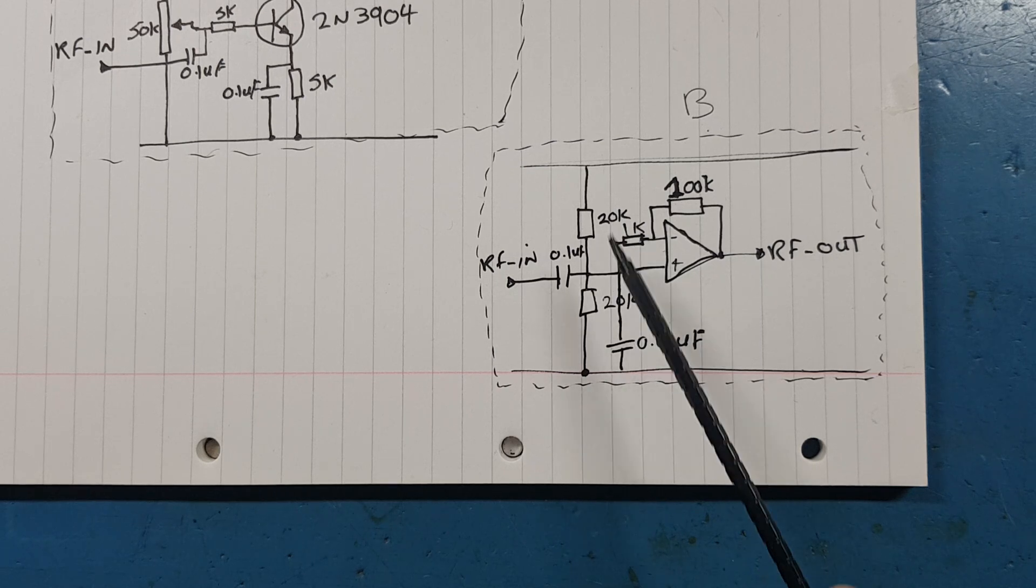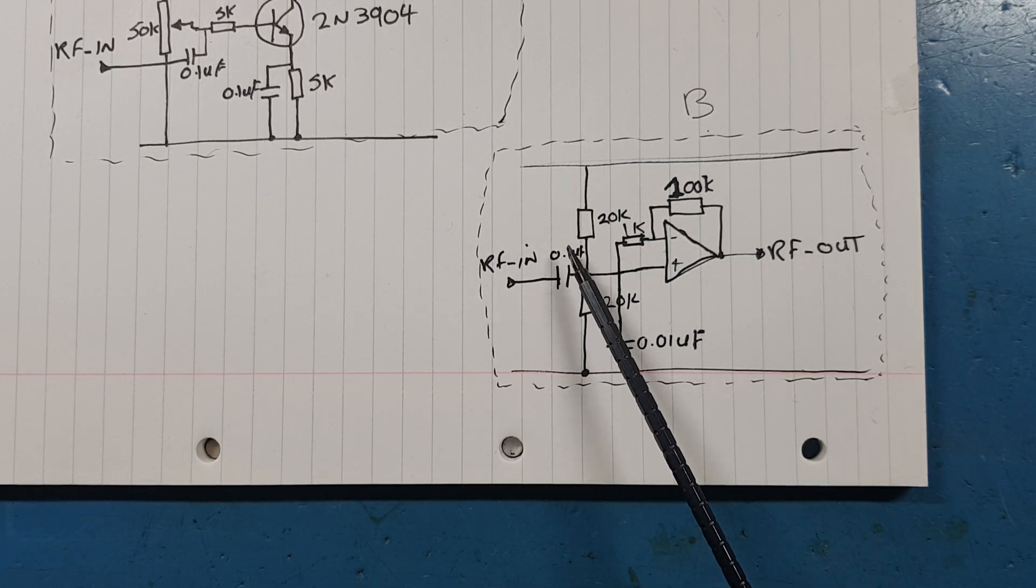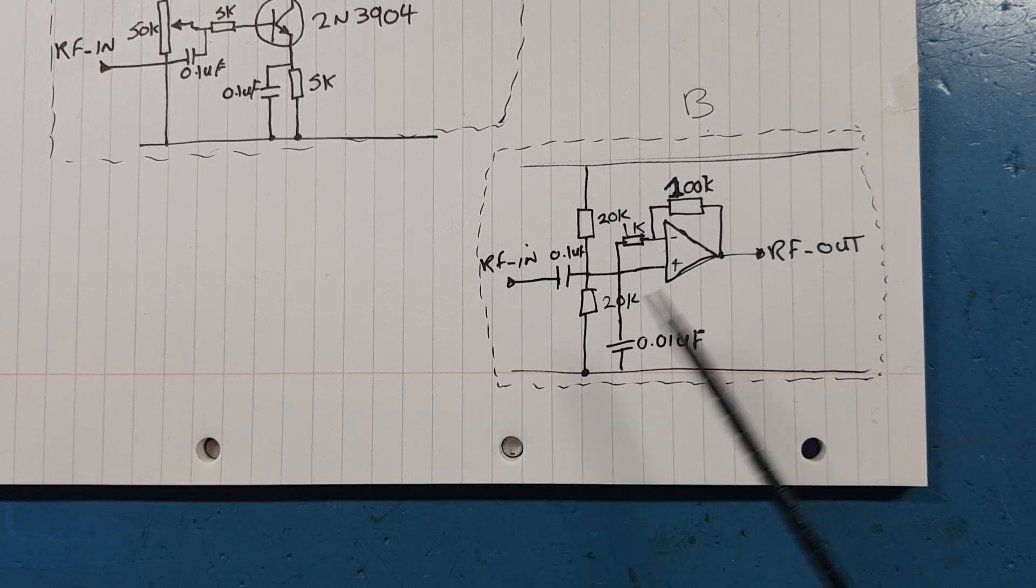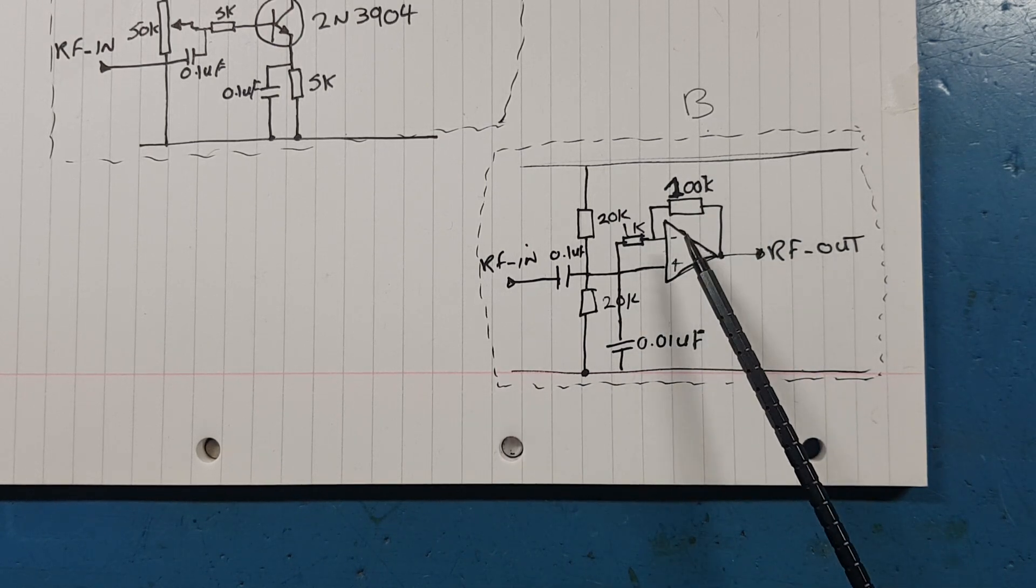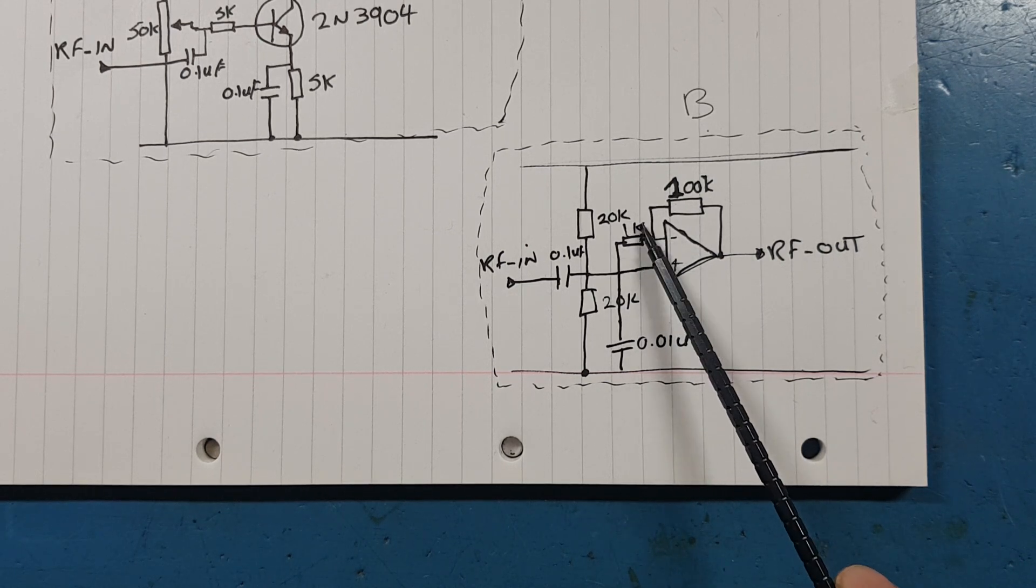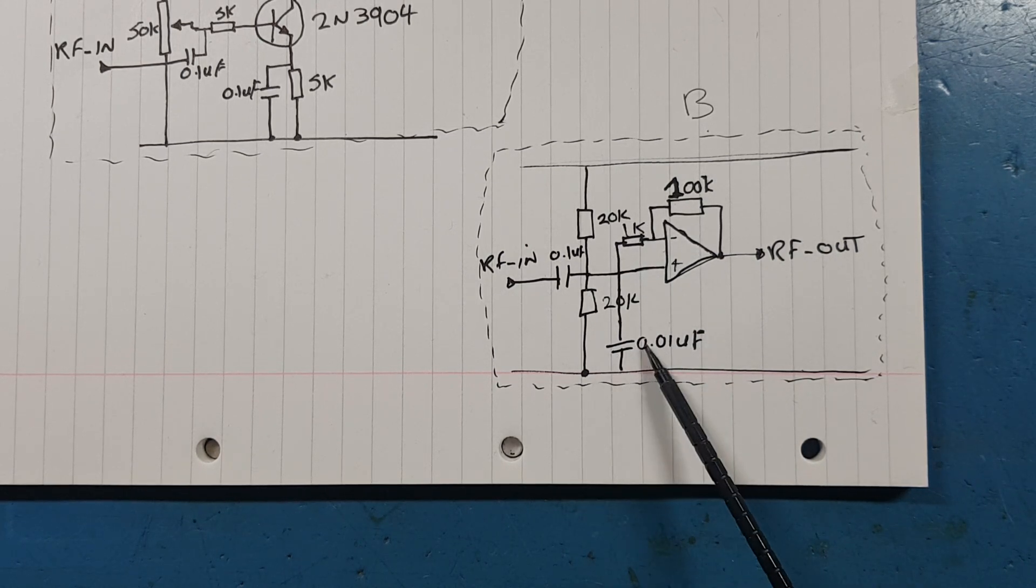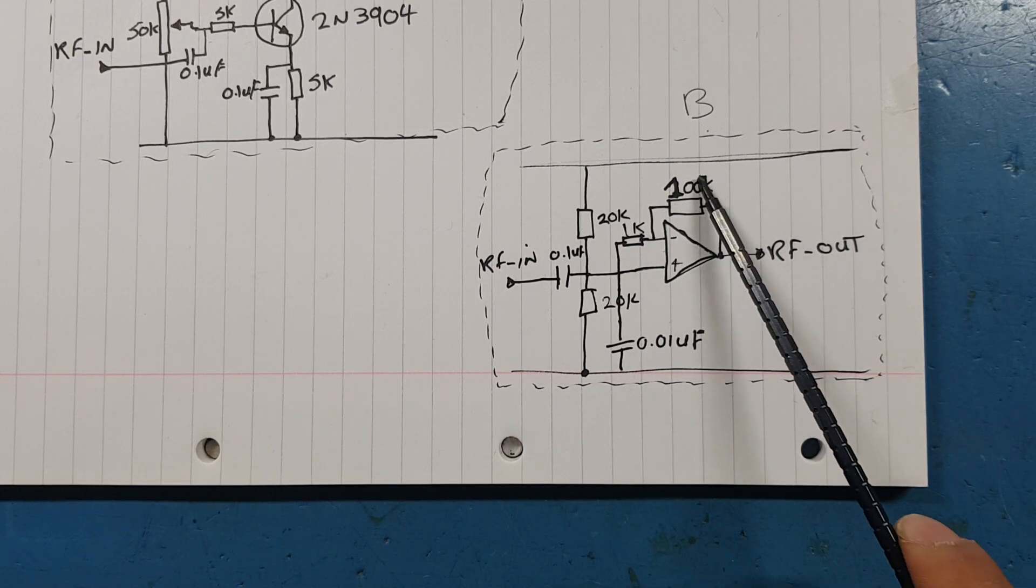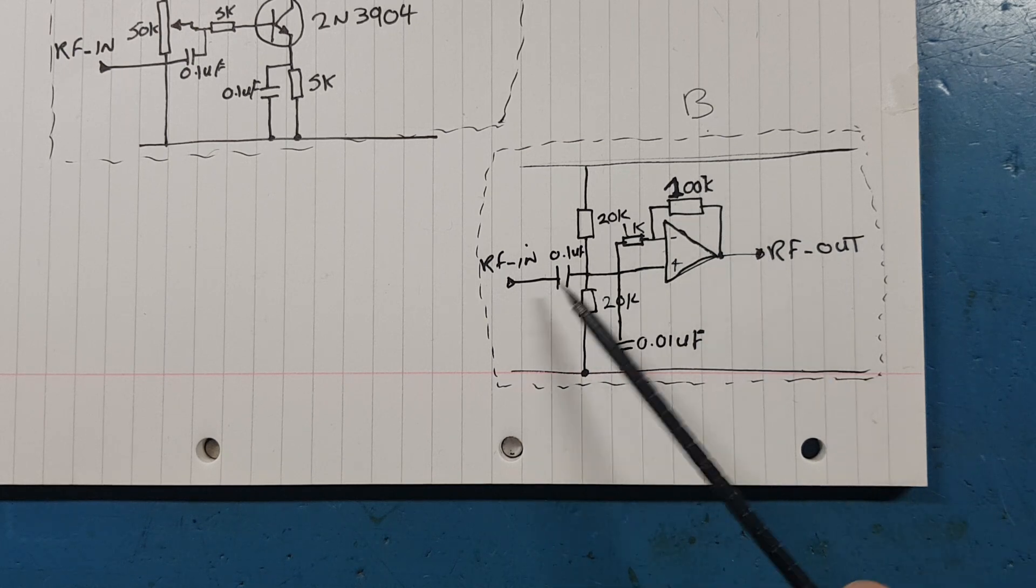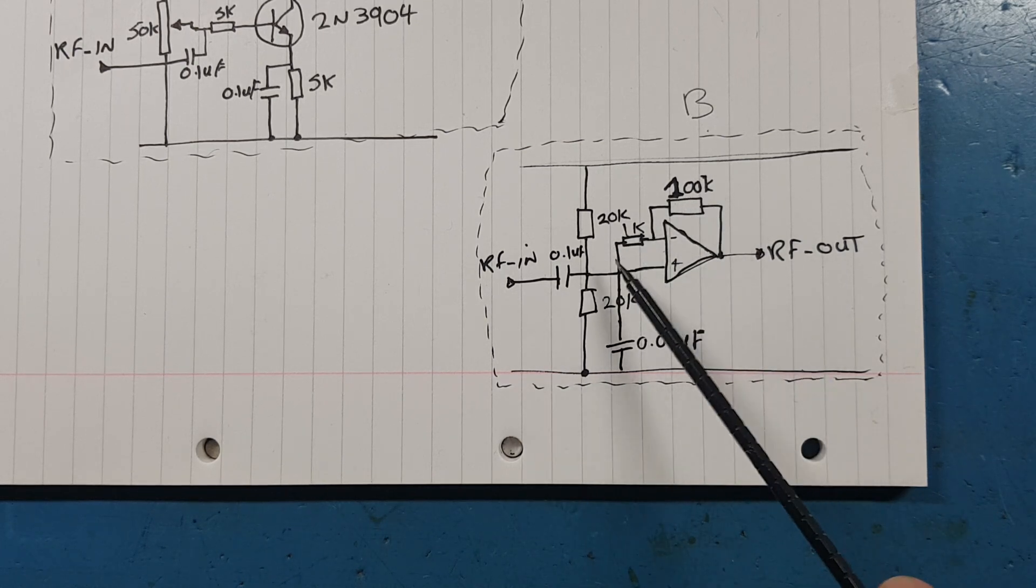I'm using precision resistors here and the signal input is AC coupled again with 0.1 microfarad into the non-inverting input. For the gain of the operational amplifier, the inverting input has a 1k resistor, again precision type, with 0.01 microfarad to ground.